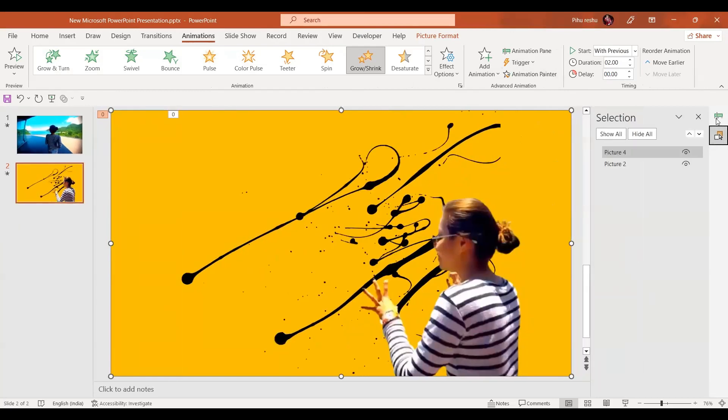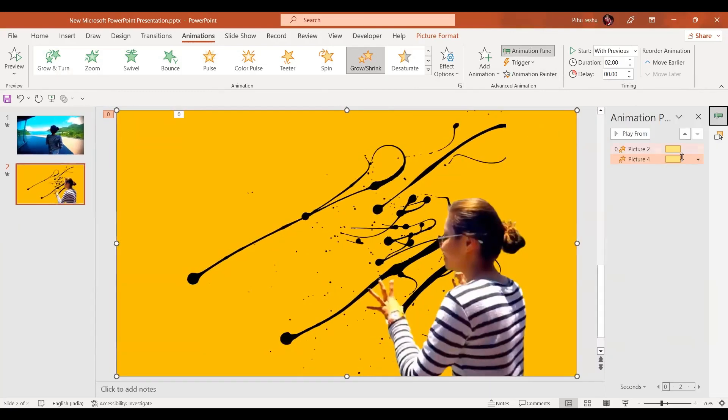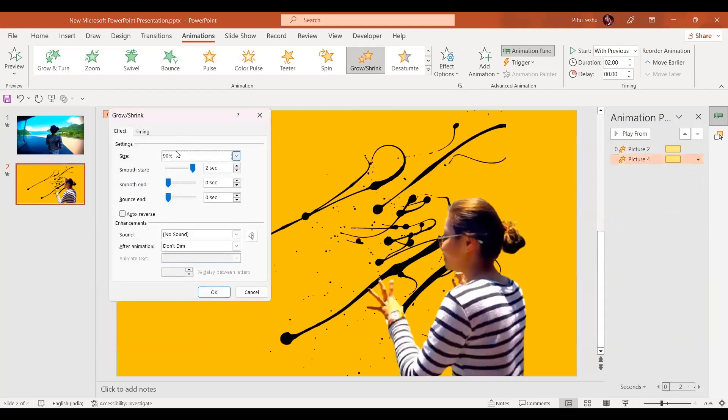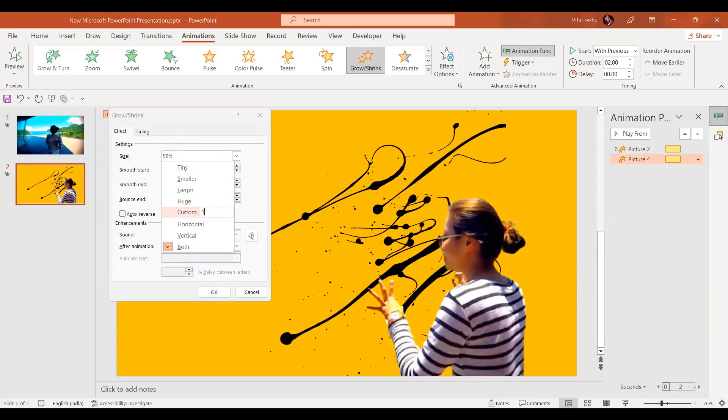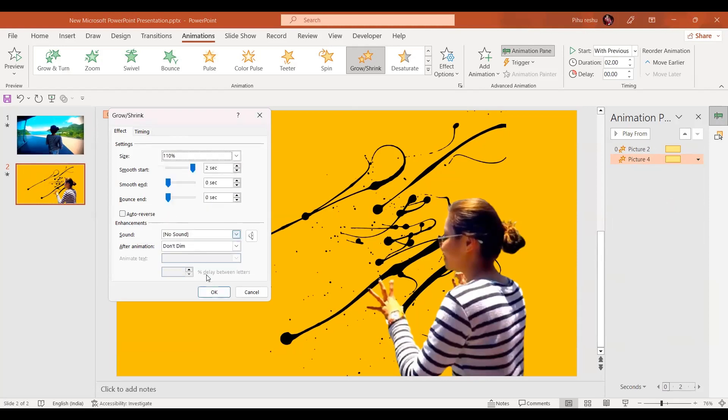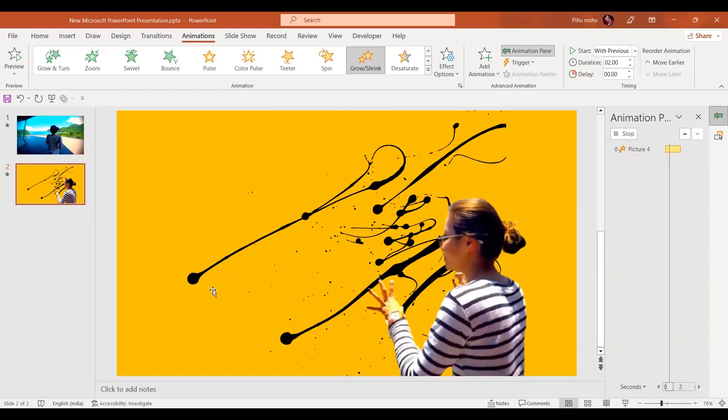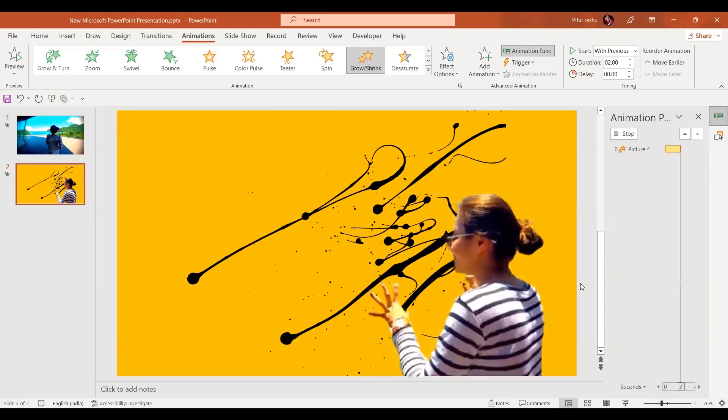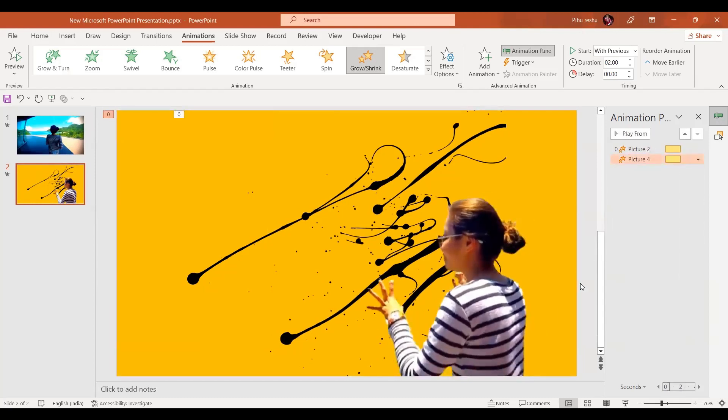Here we'll do some changes. Go to the animation pane, go to the effect options, and here instead of 90% let's go for 110%, and then press OK. Now let's have preview for the scene.